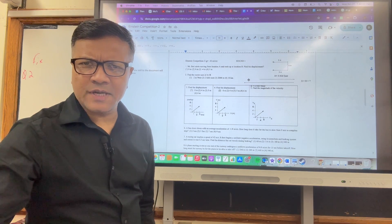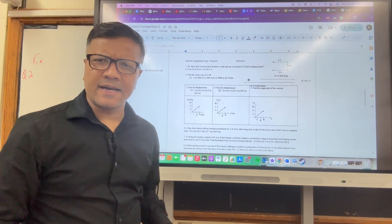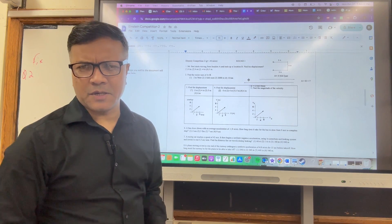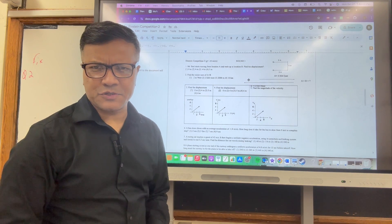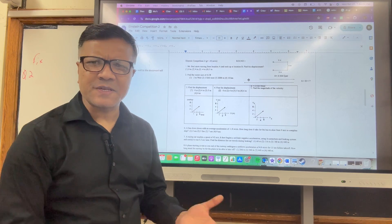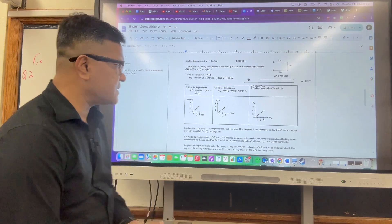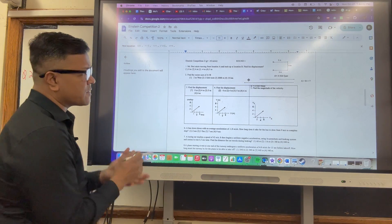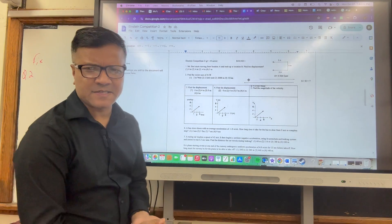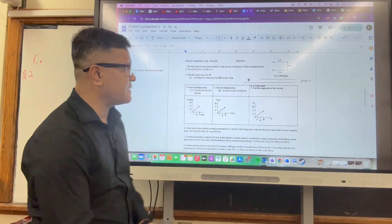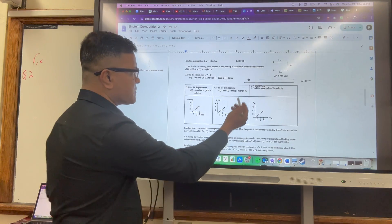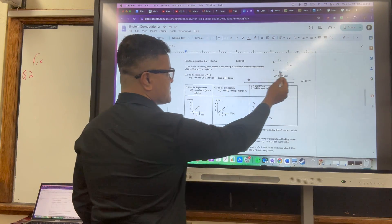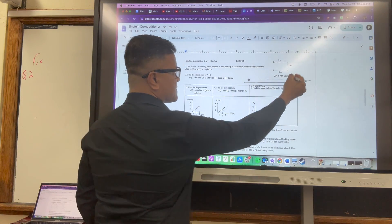In this tutorial, I'm going to go over Einstein competition number 2. So let's get it started. This is Round 1. Problem 1 has to do with distance and displacement. The distance is very easy.